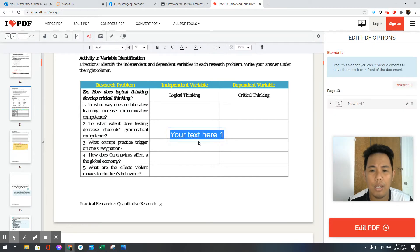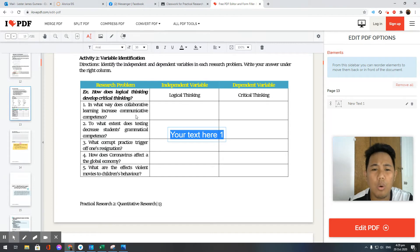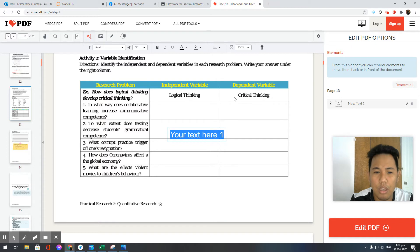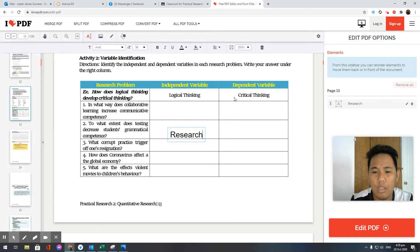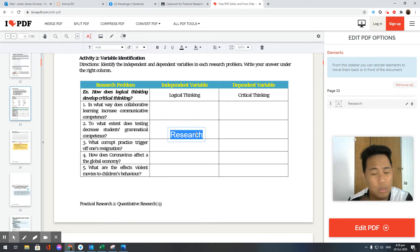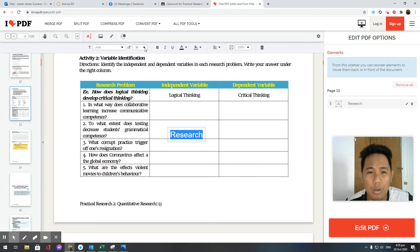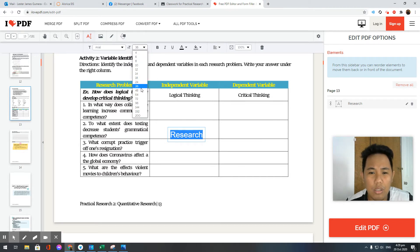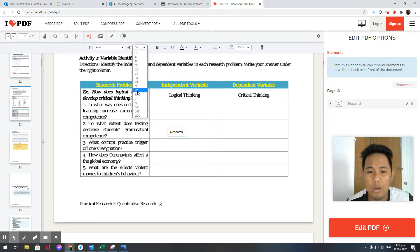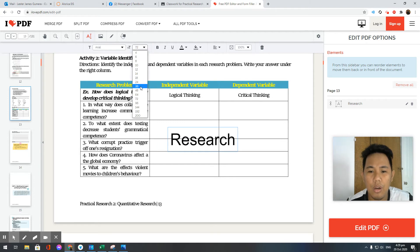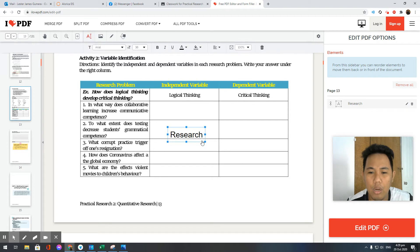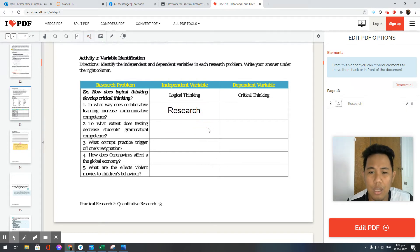Say for example, your answer here is 'research'. If you want to change the size, you can make it smaller or bigger, depends on your taste. Just click here, click anywhere, and you can drag it.